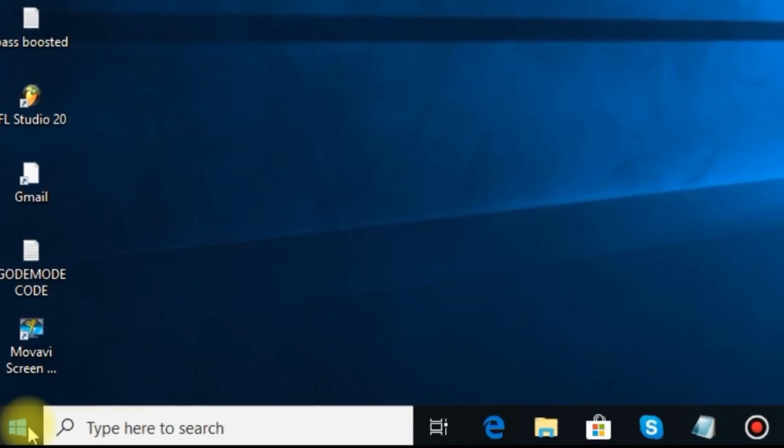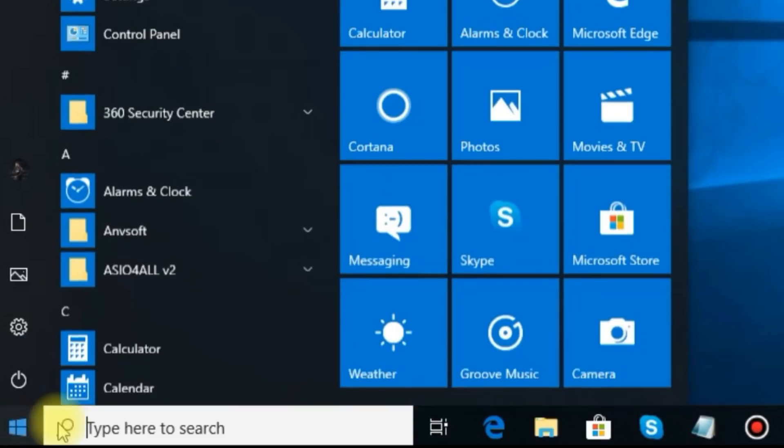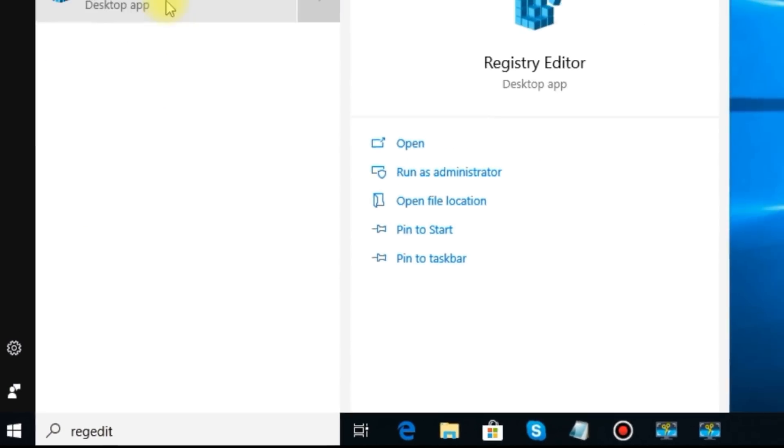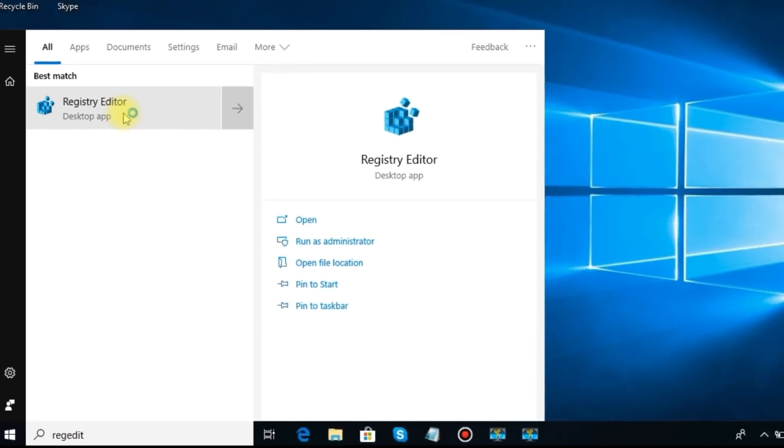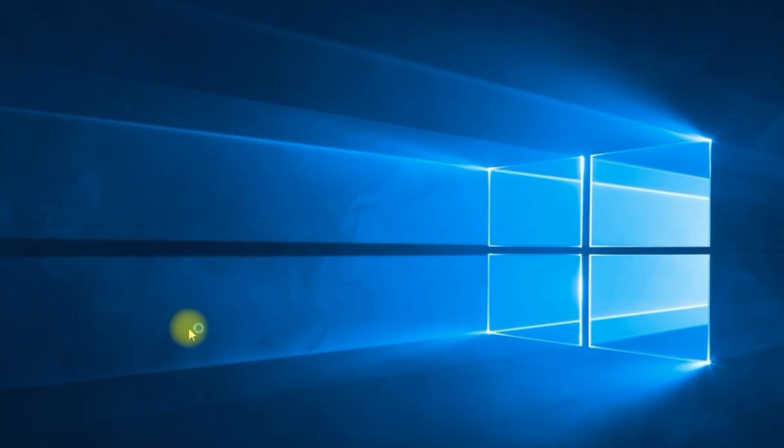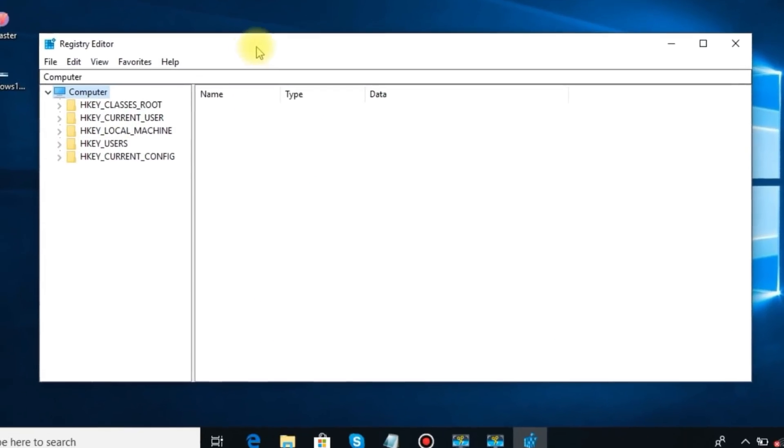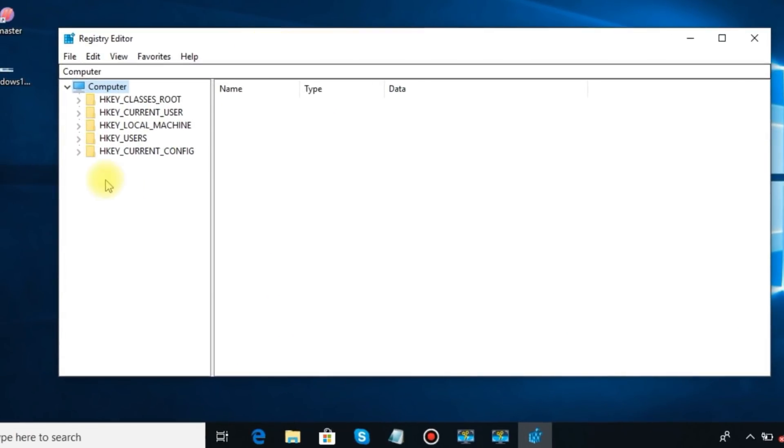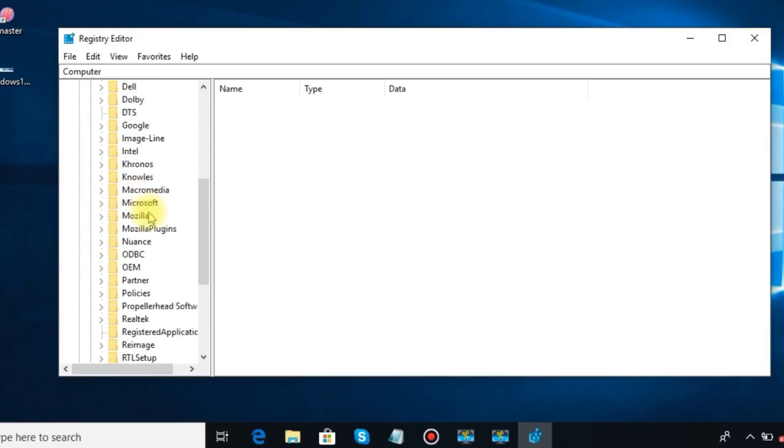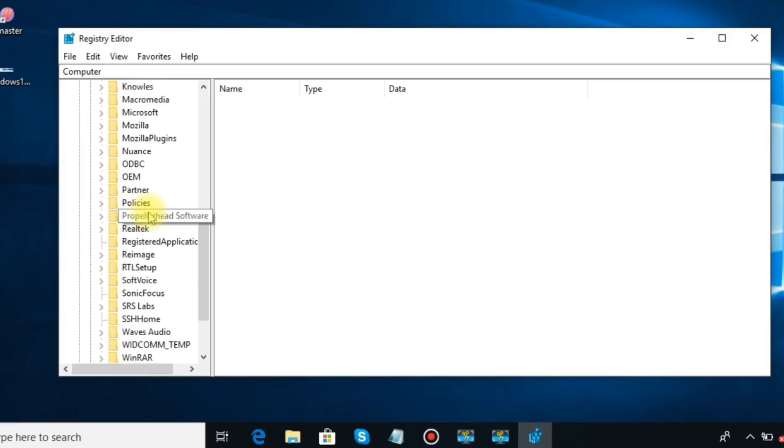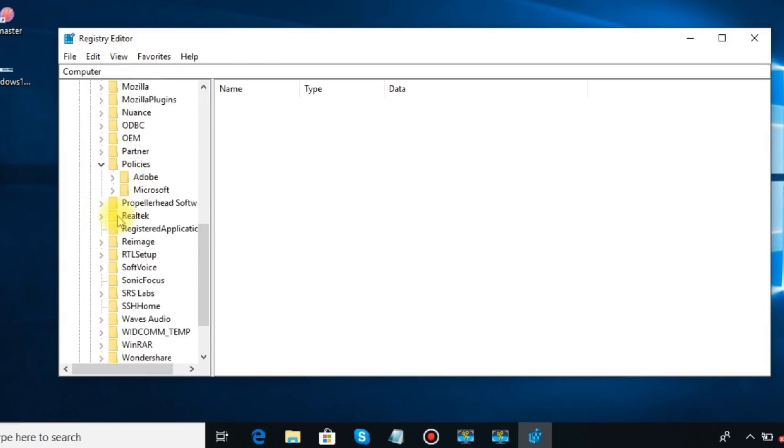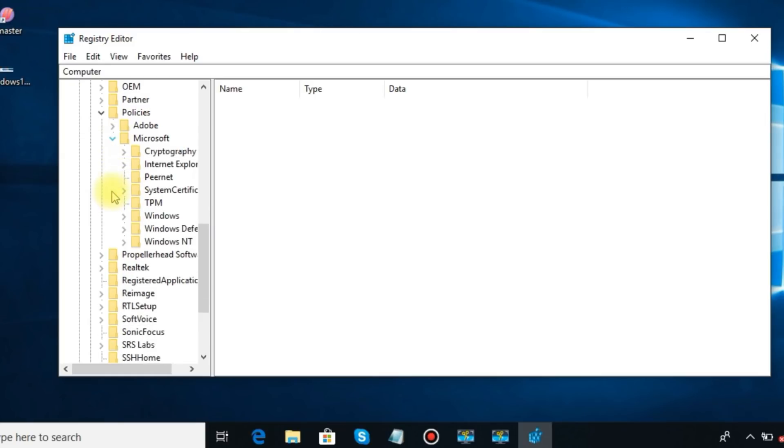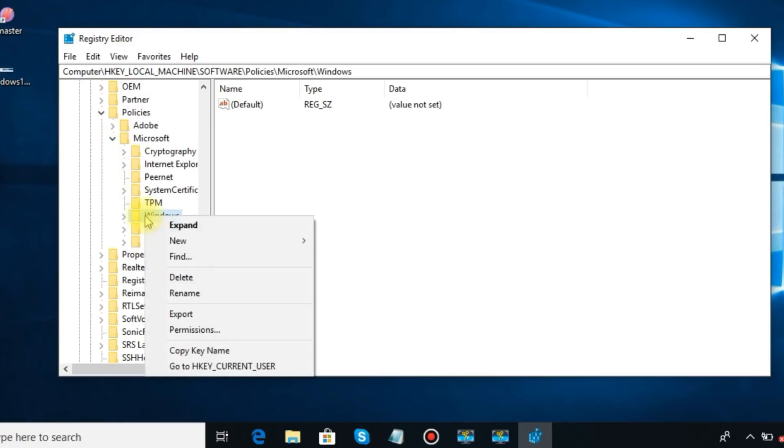Search RegEdit in the search bar and hit Enter. Now click on HKEY_LOCAL_MACHINE. Now click on Software and then Policies. Click Microsoft and then right click Windows and then New Key. Name it as Windows Search.